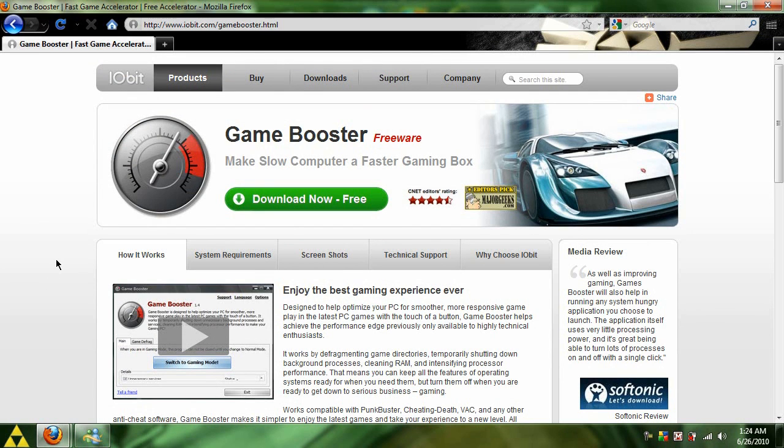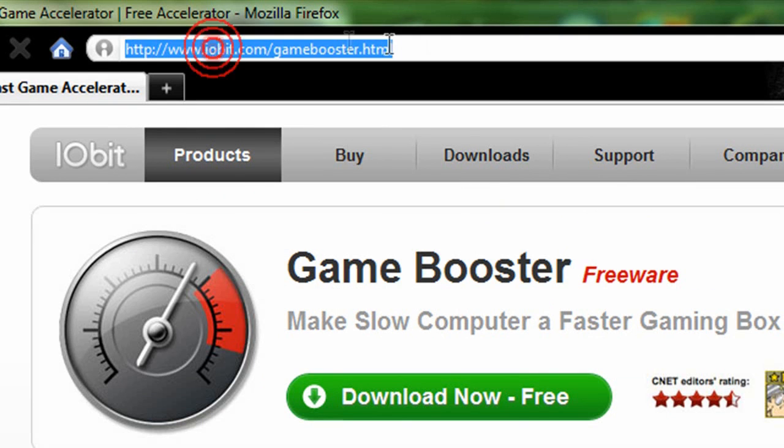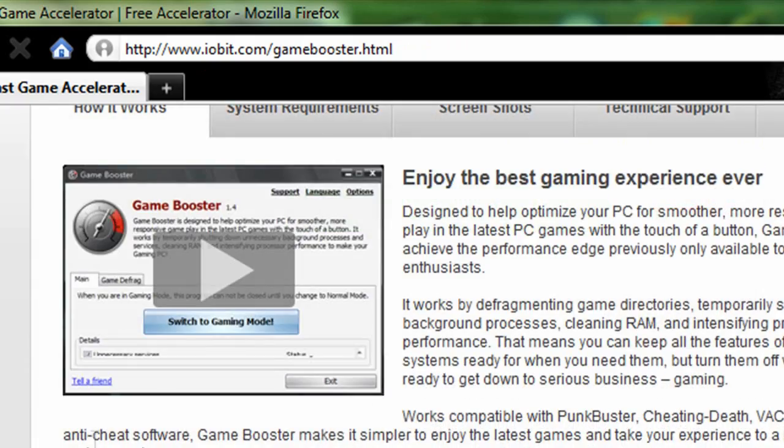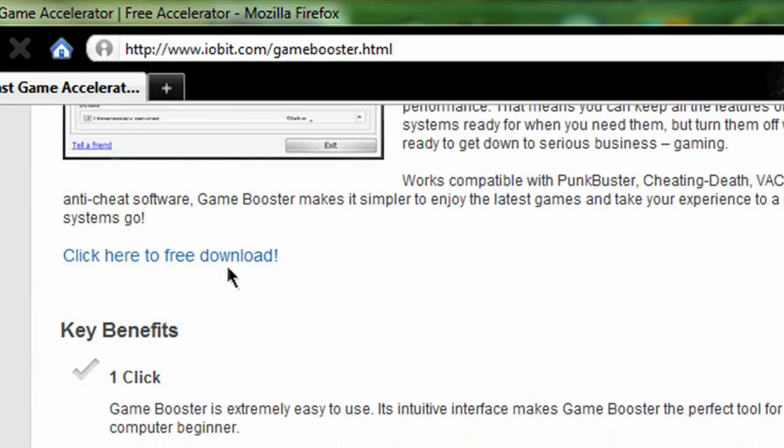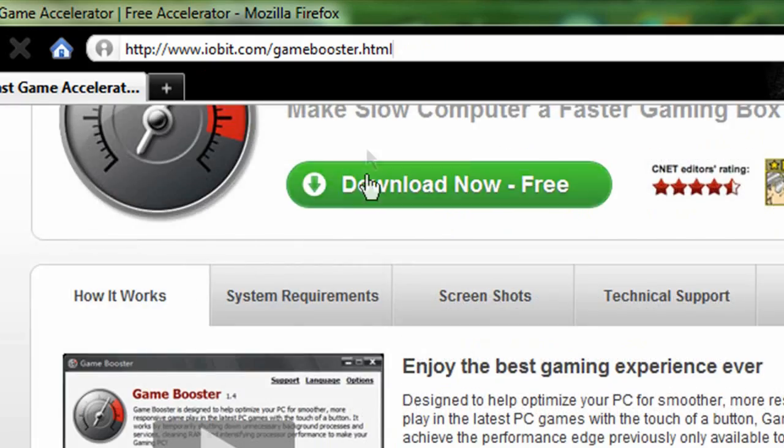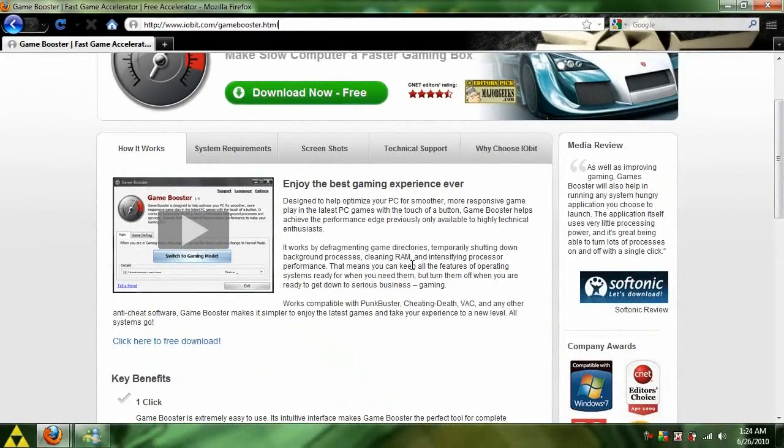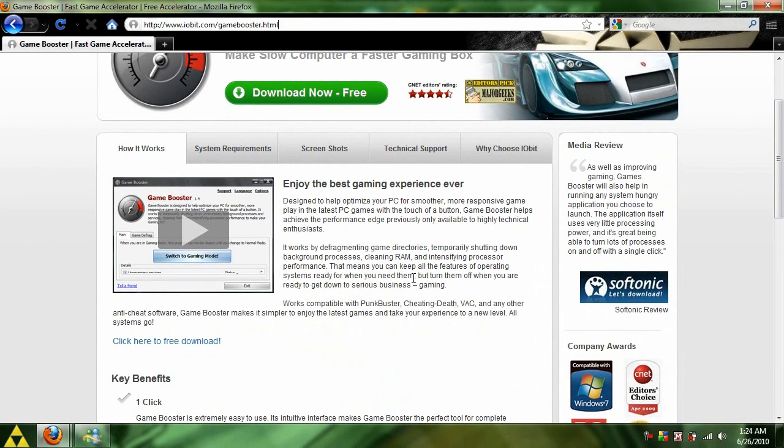Game Booster is made by iobit, which is a company that designs freeware. You can get it by going to this website right here and clicking the download button here or here. I will have links to the direct download and to this site in the description below.